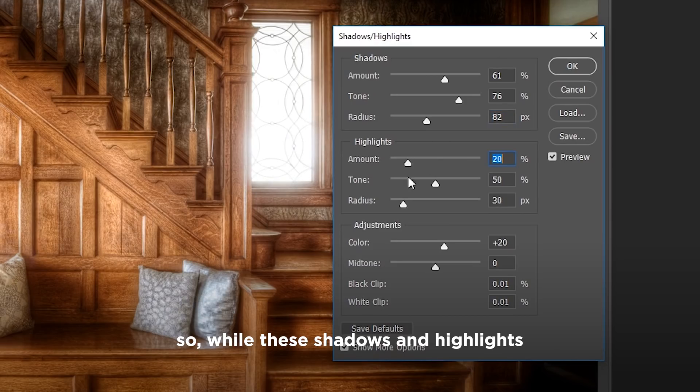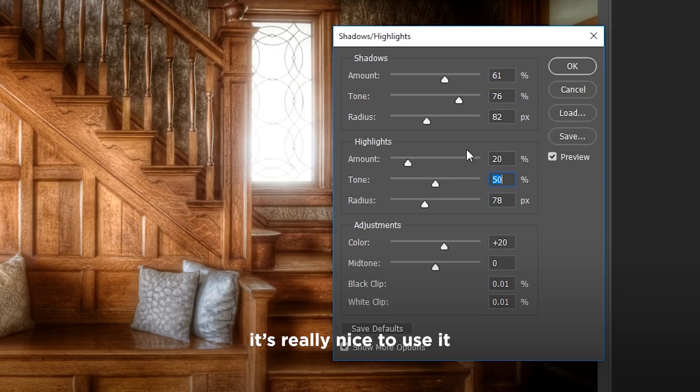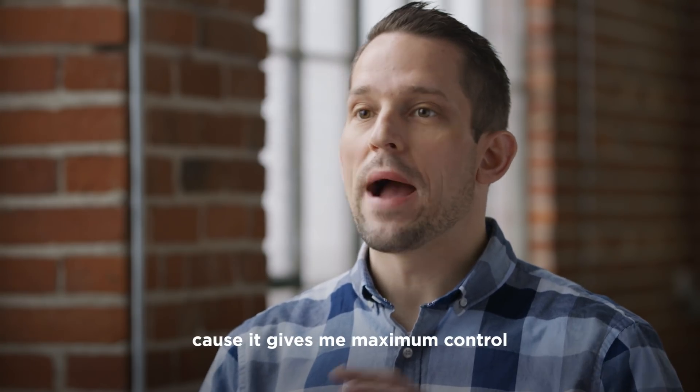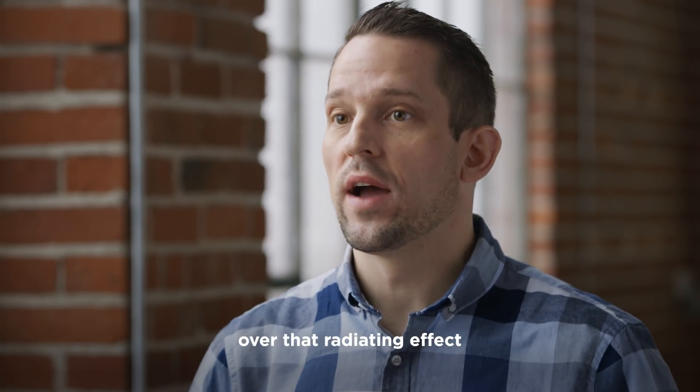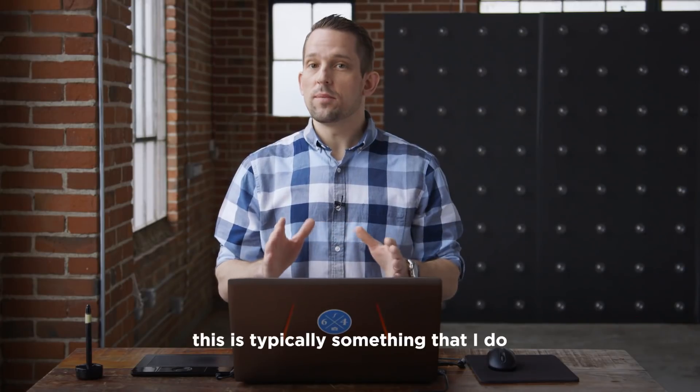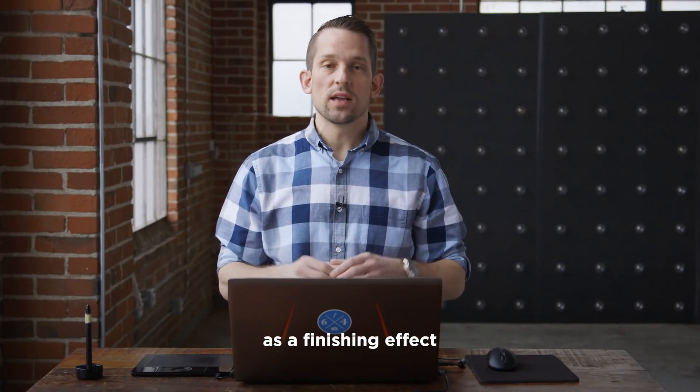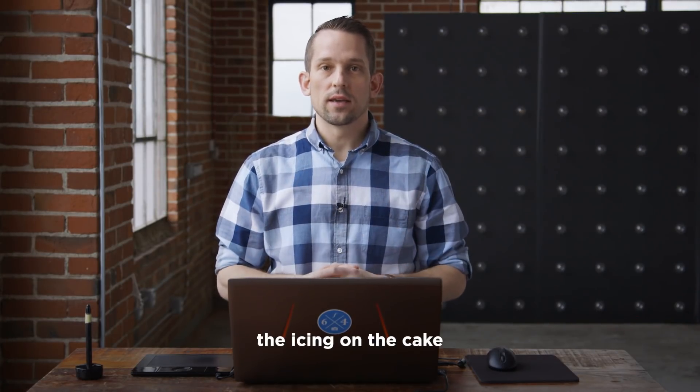So while these shadows and highlights can be used for many things, it's really nice to use it on these radiating glows because it gives me maximum control over that radiating effect. This is typically something that I do as a finishing effect that just puts the icing on the cake.